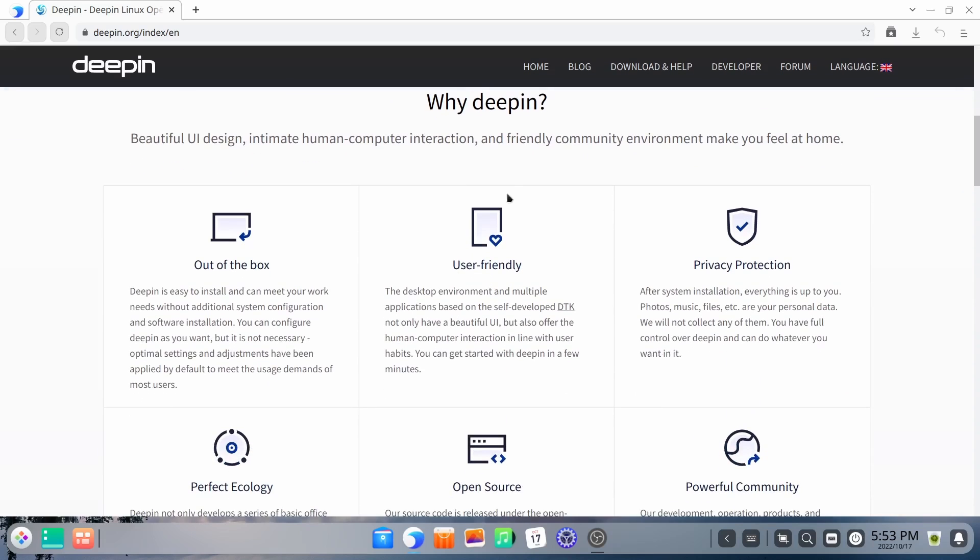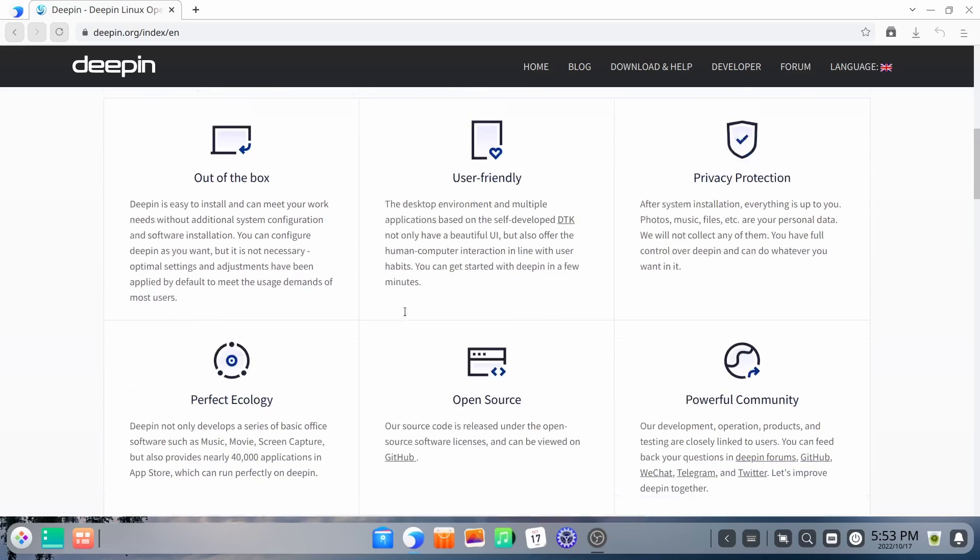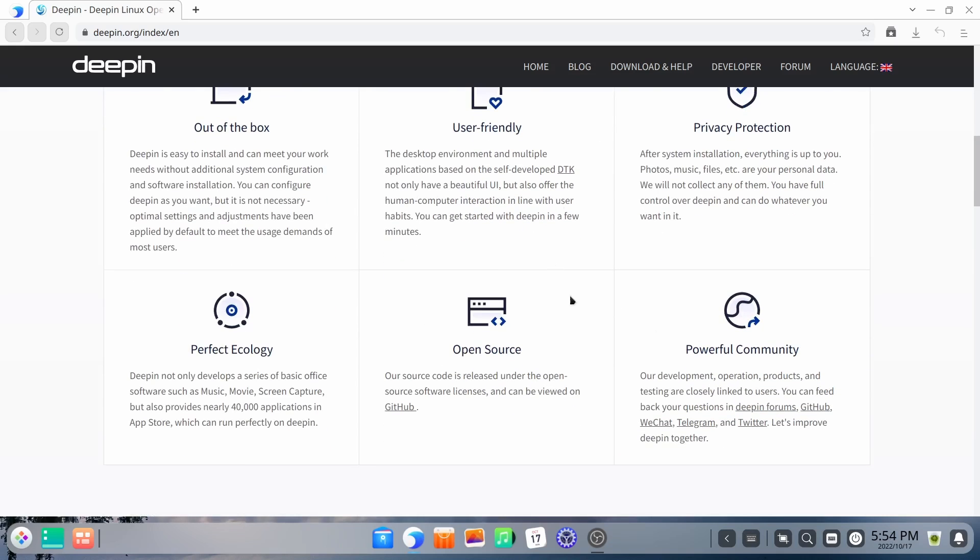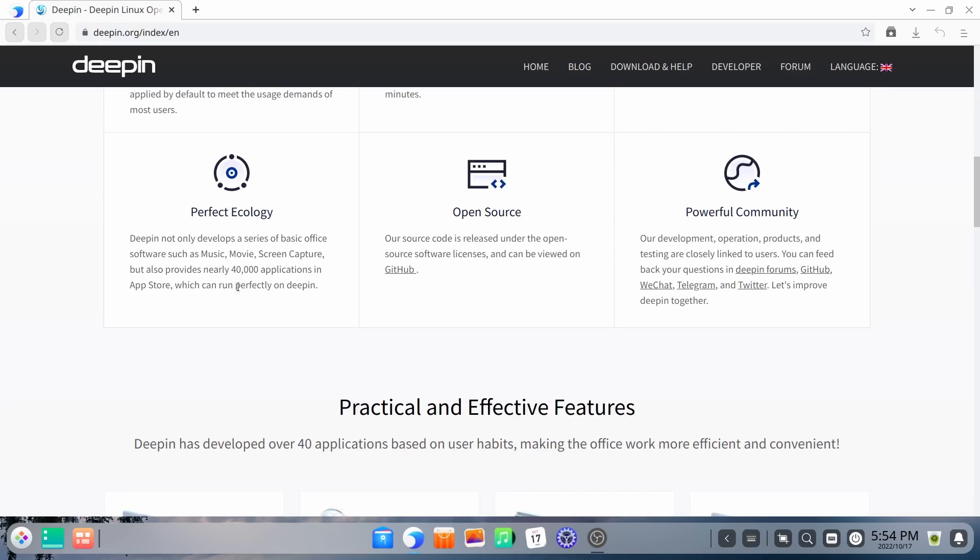And it lets you know all this useful information that out of the box it is great. It's user-friendly, privacy-protected, powerful community, it's open source, and it's perfect ecology.